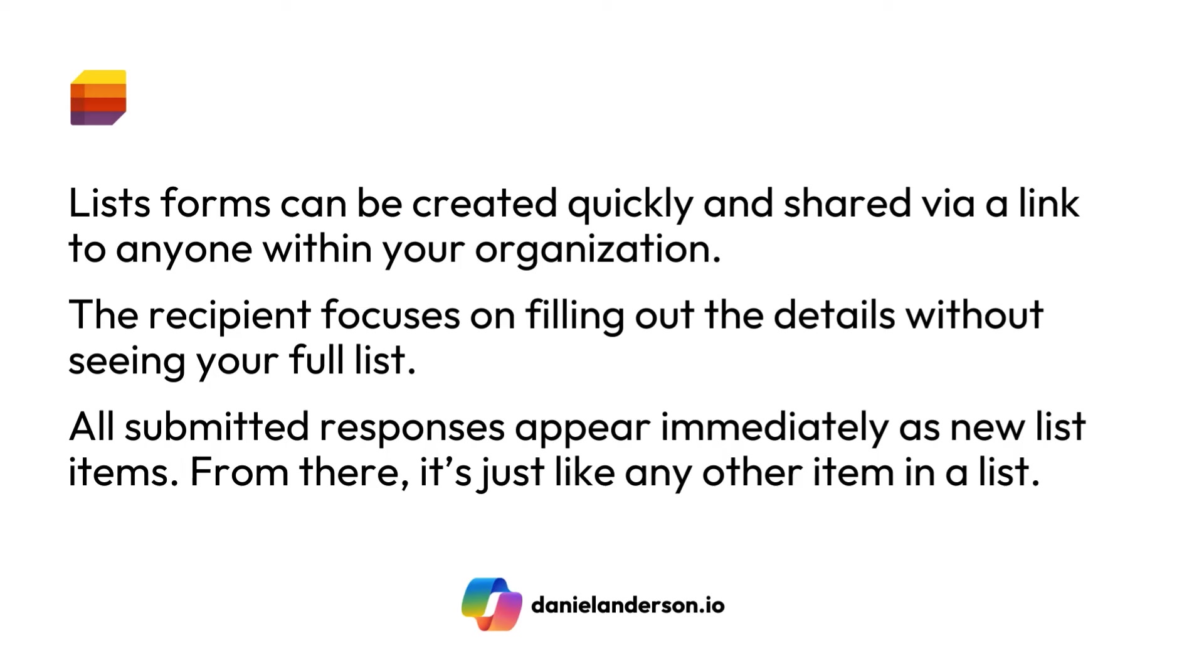Now, list forms are obviously going to work well for tracking recruitment items, managing orders, intake of customer issues, file expenses, and there's many more things that list forms are going to be able to help you facilitate.